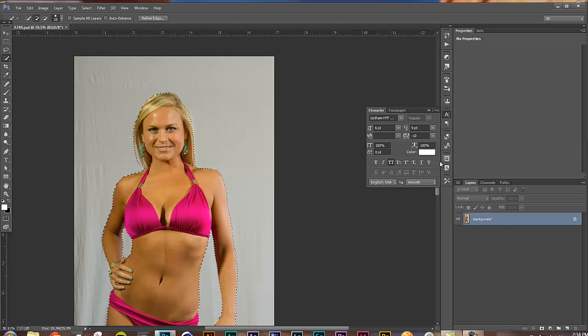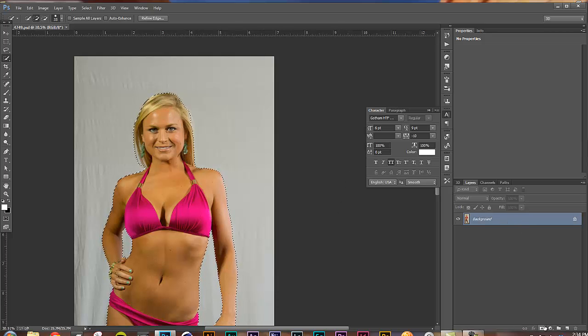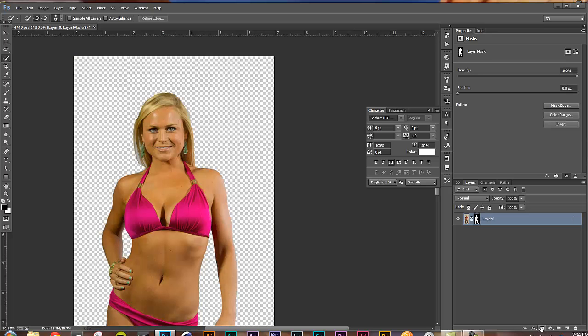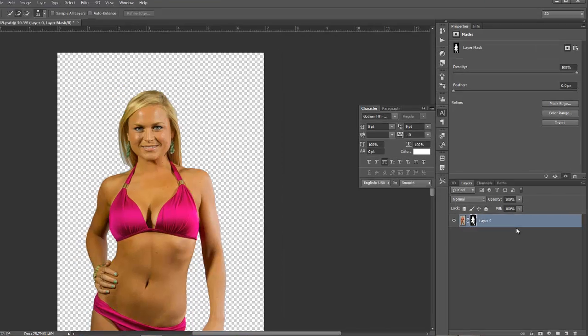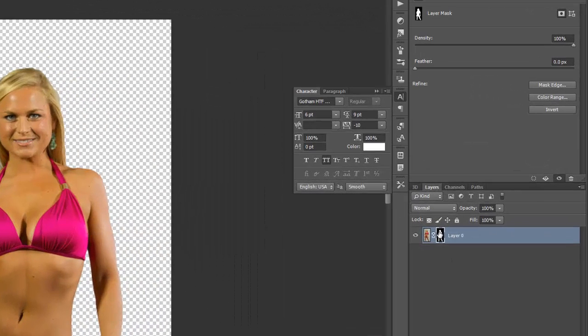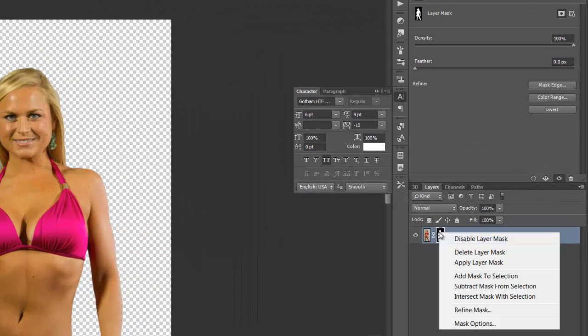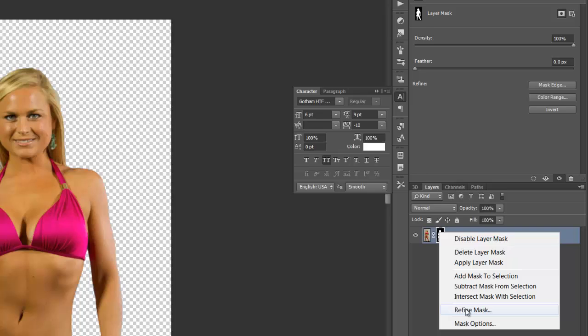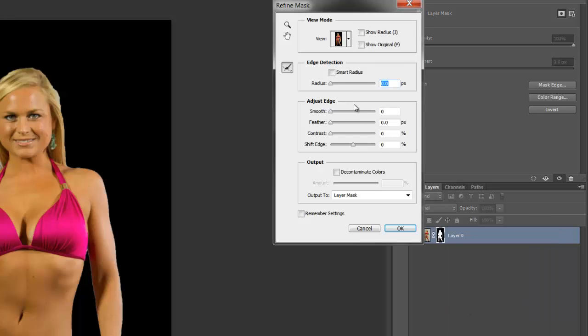So now what we're going to do is I'm going to basically just layer mask. Come down here. I click this button and it makes a layer mask. Now, right here, I right click and choose refine mask.